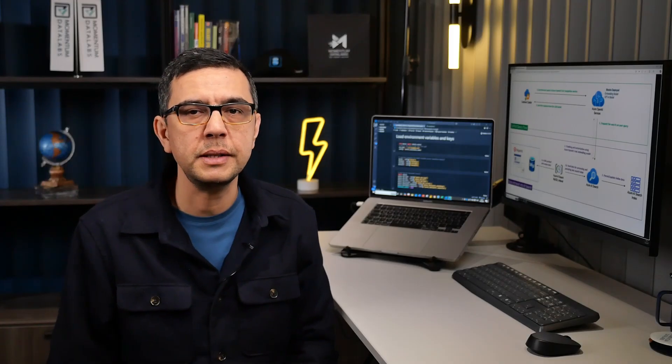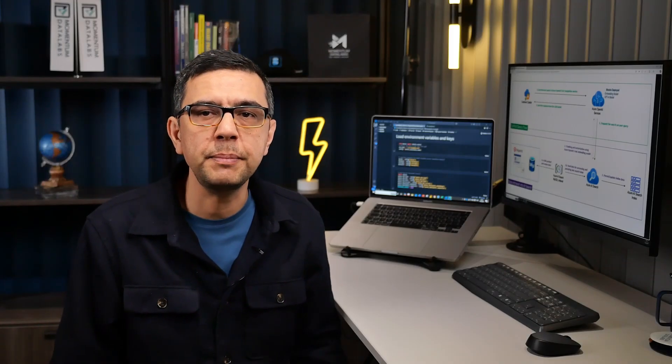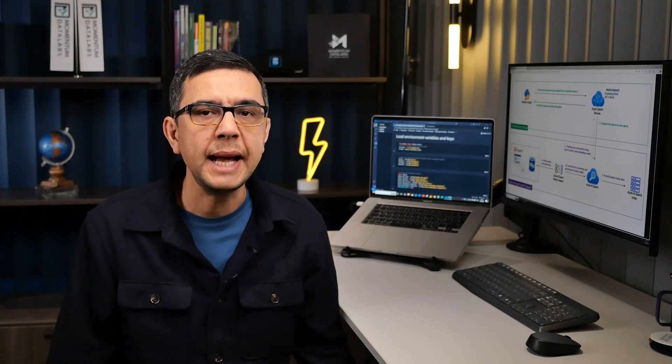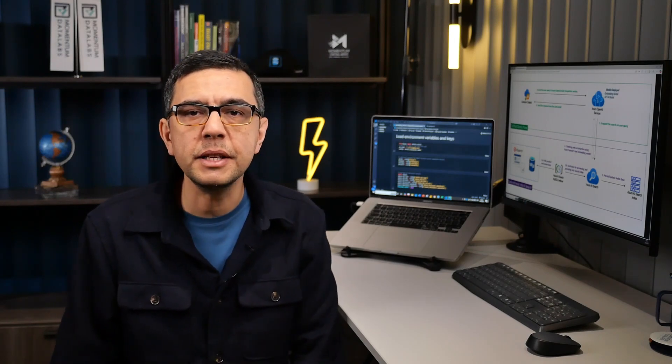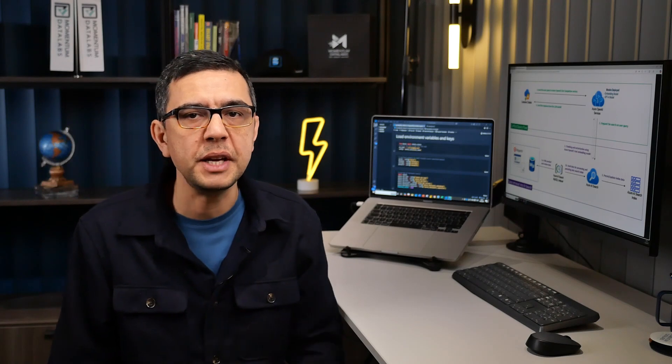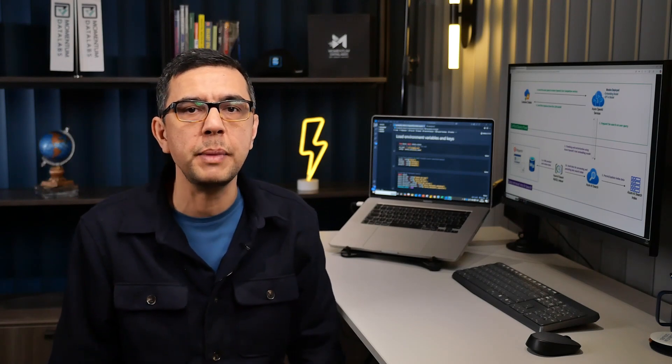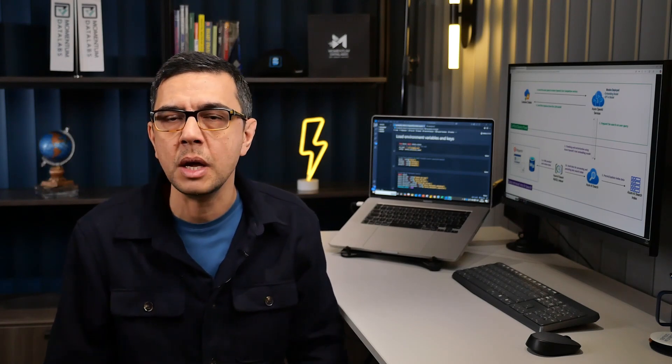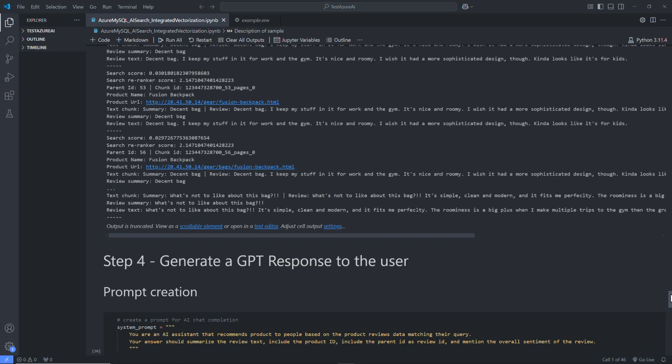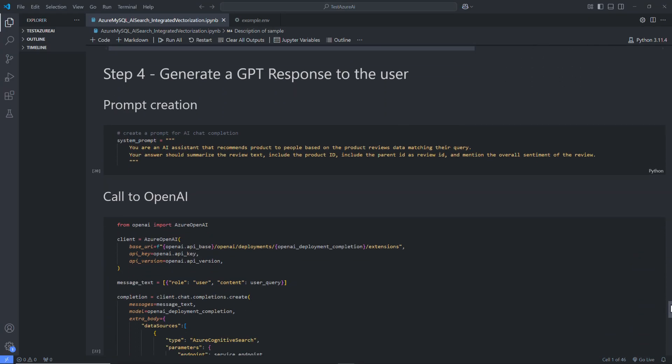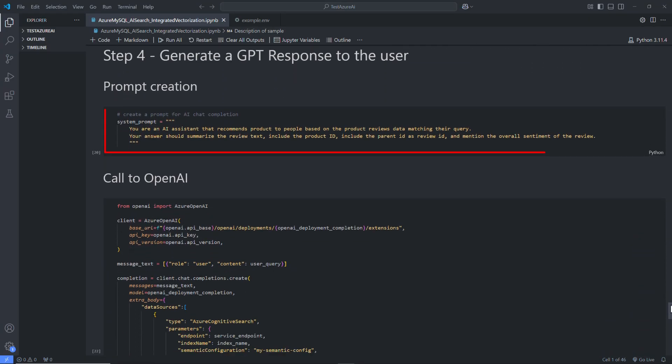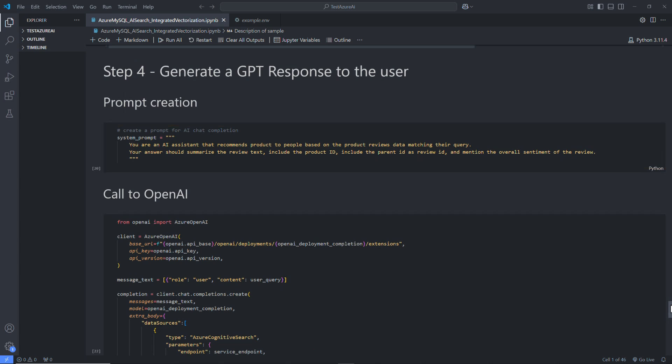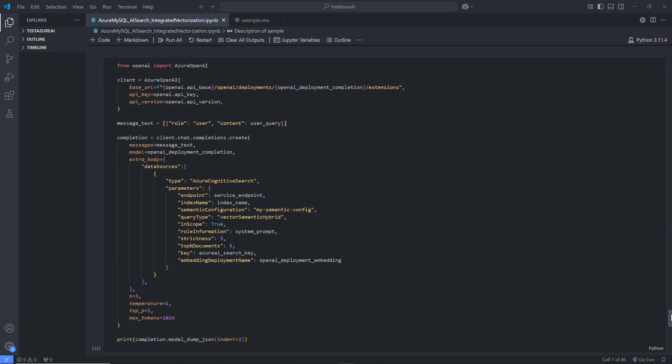To generate custom responses to the users, we need to simply make a call to the Azure OpenAI Chat completion service. Then, LLM in the service generates the completion and attempts to match our context or pattern. To trigger the completion, we first input some text as a prompt. To generate the GPT response, we will use the Azure OpenAI's API call and supply it with the user query, the OpenAI model to be used, and the Azure AI search index as a data source and the prompt.